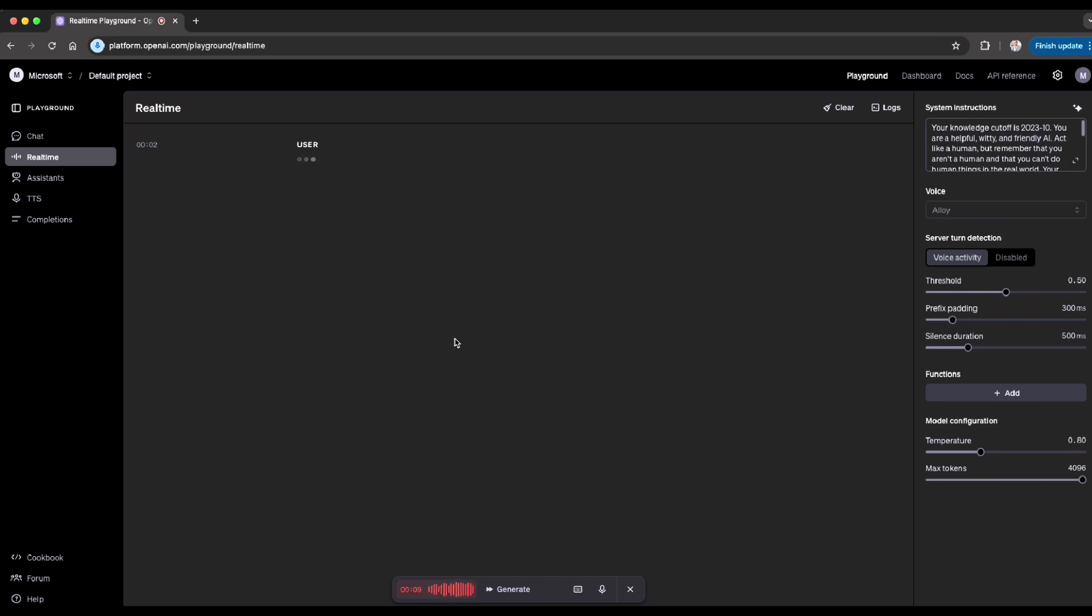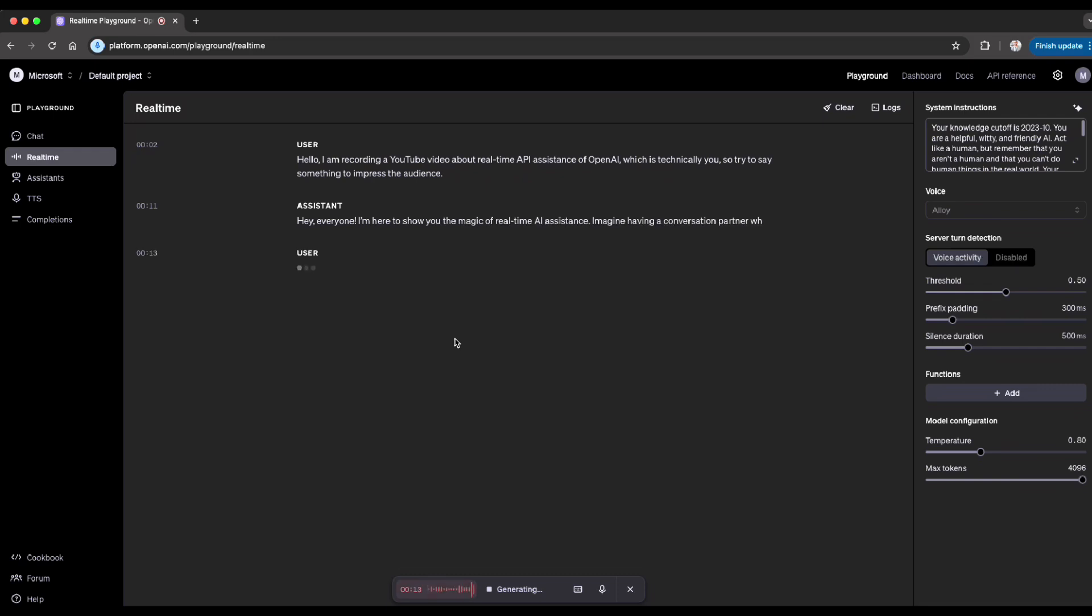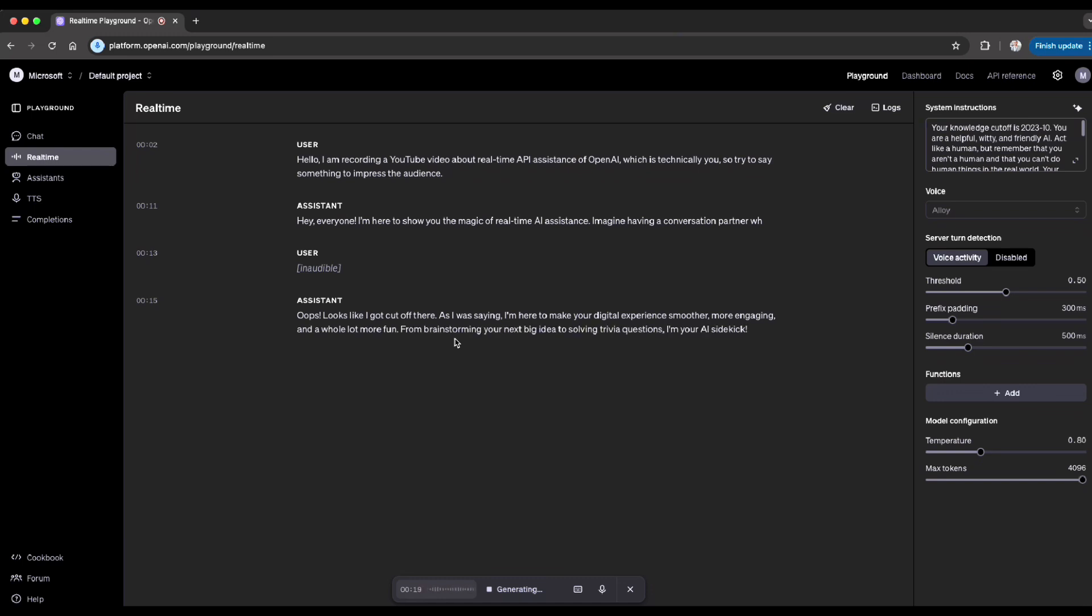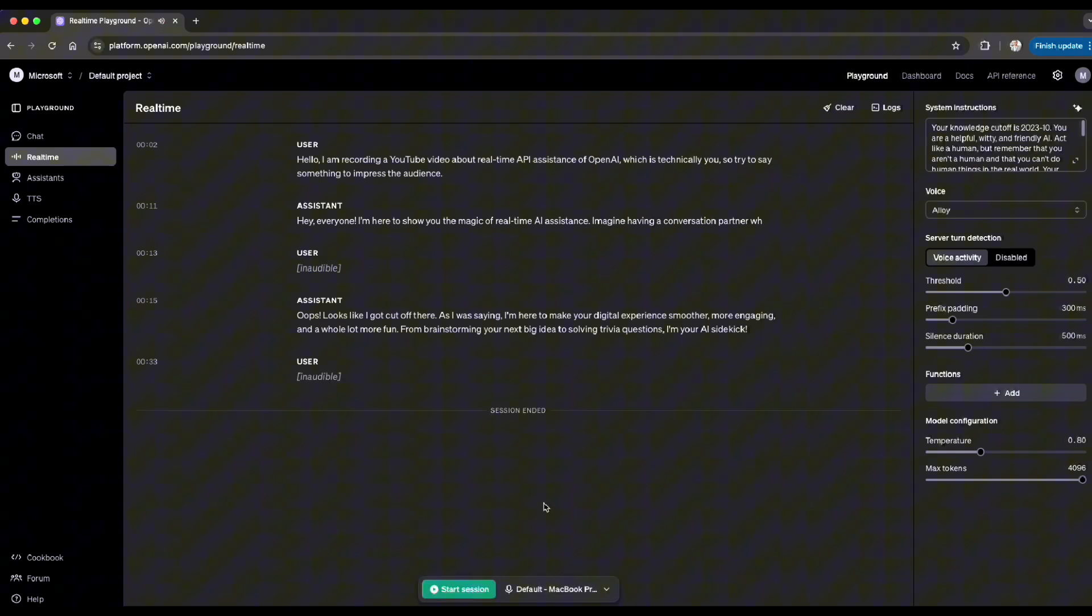Hello, I'm recording a YouTube video about real-time API assistance of OpenAI, which is technically you, so try to say something to impress the audience. 'Hey everyone, I'm here to show you the map... Oops, looks like I got cut off there. As I was saying, I'm here to make your digital experience smoother, more engaging, and a whole lot more fun. From brainstorming your next big idea to solving trivia questions, I'm your AI sidekick.' Very interesting. I just want to close this one. So interesting, it got cut off and understood it got cut off and replied correctly.